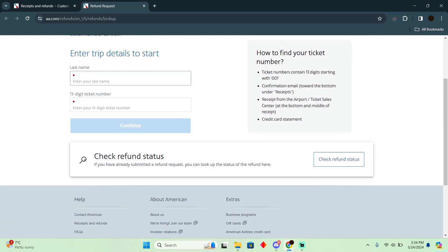Here, you have to enter your flight details like your last name and your ticket number. After entering that, you can continue. And after continuing, you'll easily be able to cancel it, get a refund — whatever you want to do right here.